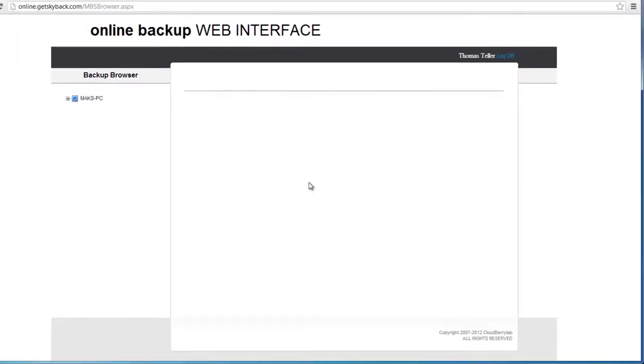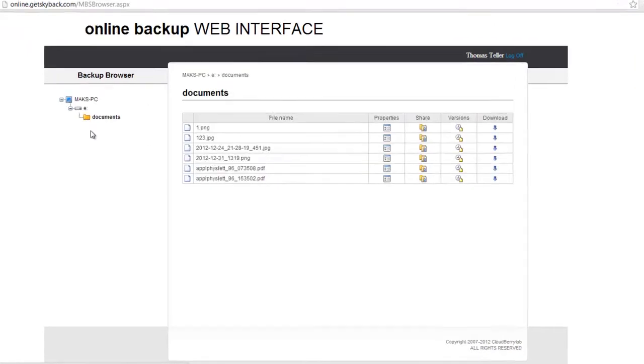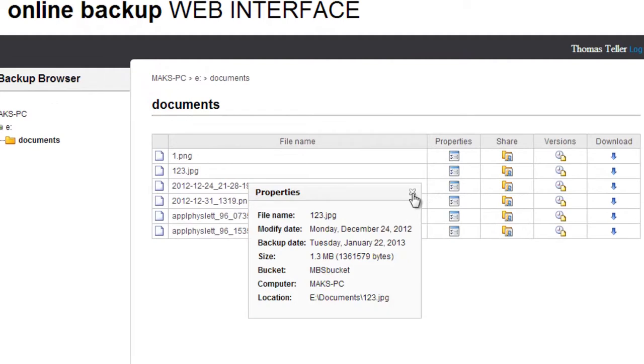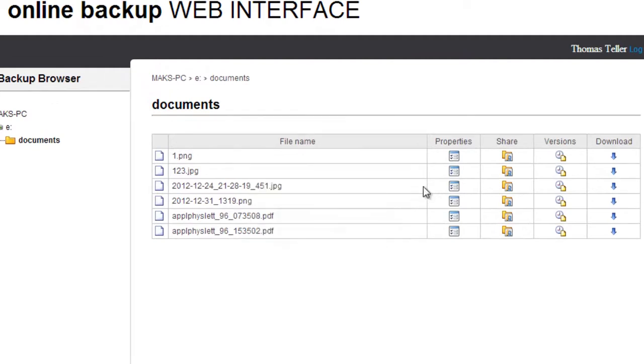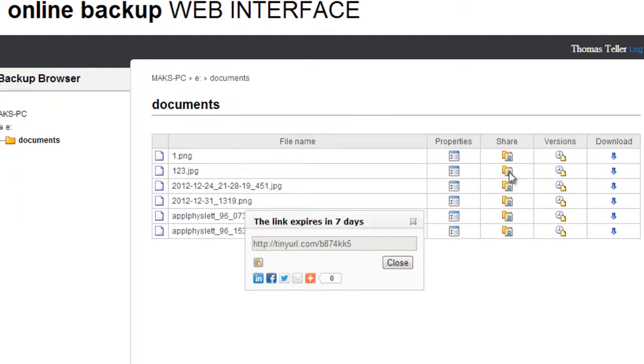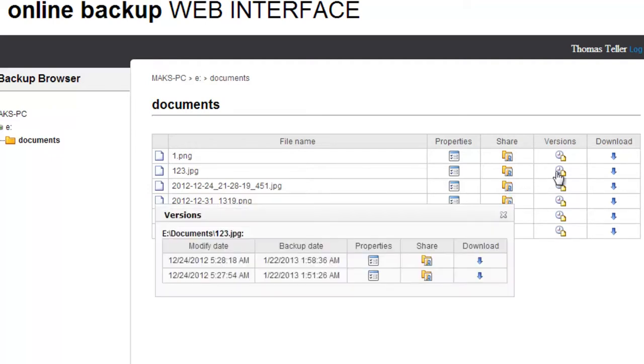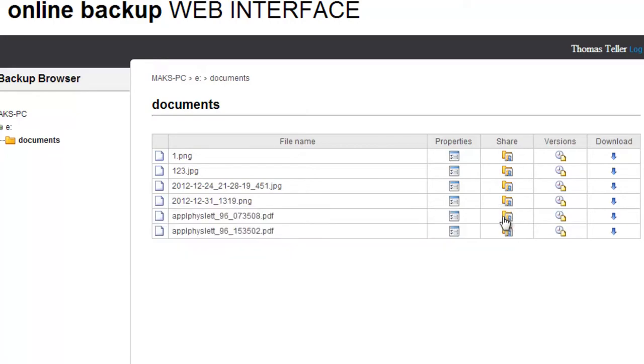And here your customers will see their data and can do some actions with it. See the file properties, share their data, see different versions of the files and download them.